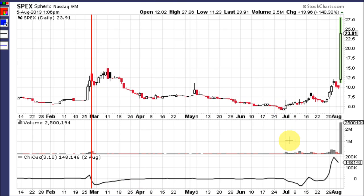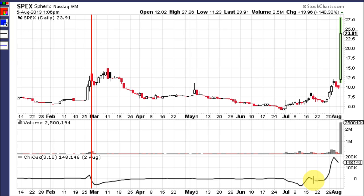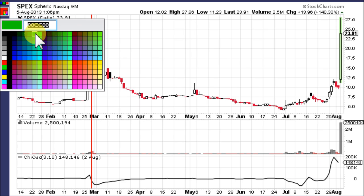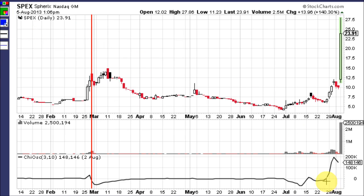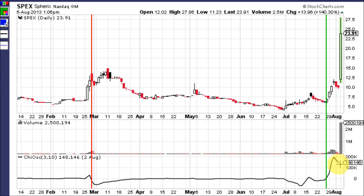Volume starts coming in right here, but Chai Osc is still down. It shows momentum in accumulation on this move, tries to get above the zero line and does it, but crosses back down immediately. Then here is the buy signal — when it crosses back up through the zero line after being below it — this was the buy signal. Volume picked up two or three days later and broke it out above this area of resistance.